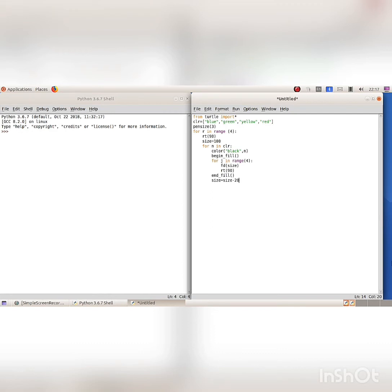Afterwards, when the instruction color black comma N is given, the color to be filled in each space changes with the value of N. Along with that, the color of the border becomes black. The first for loop for R in range 4 is used to draw the square rotated by 90 degrees and printed 4 times.